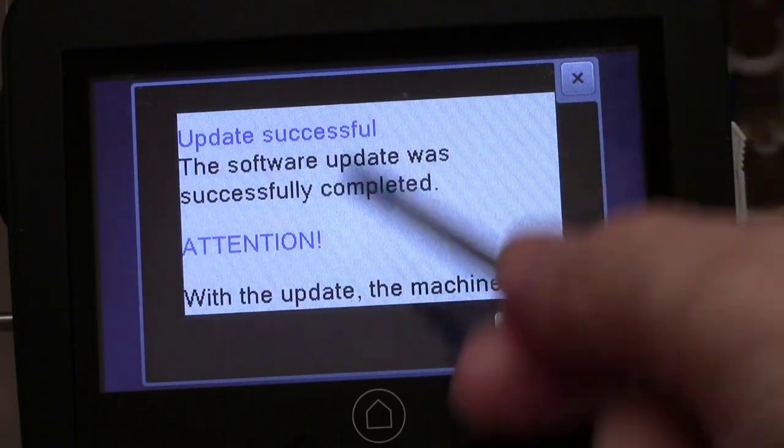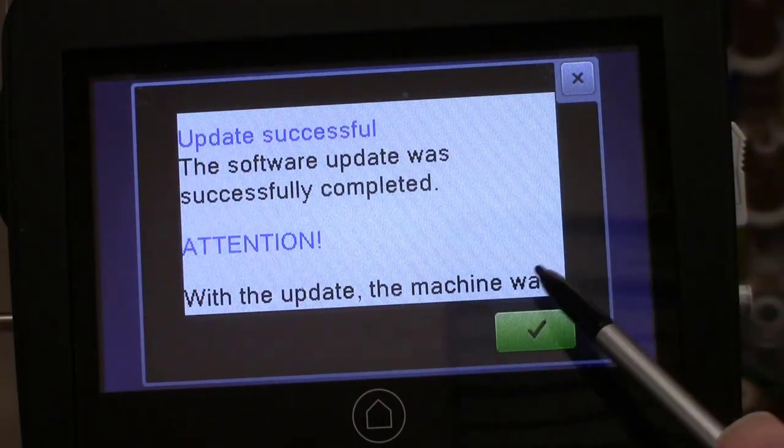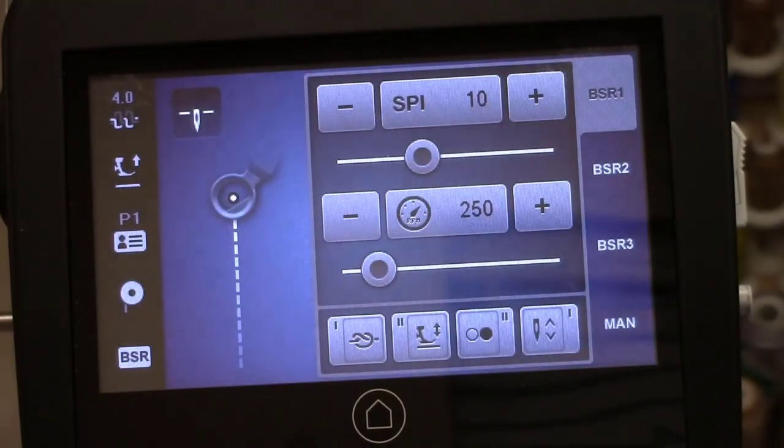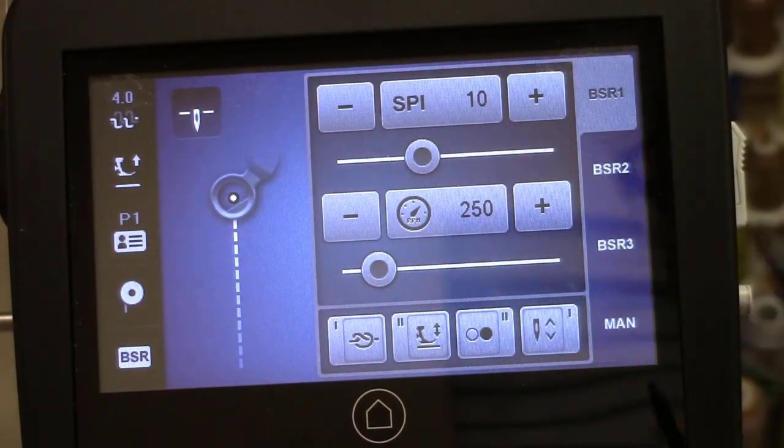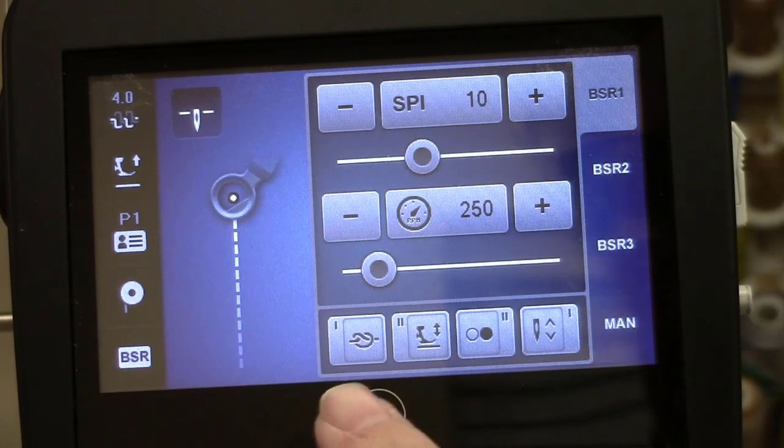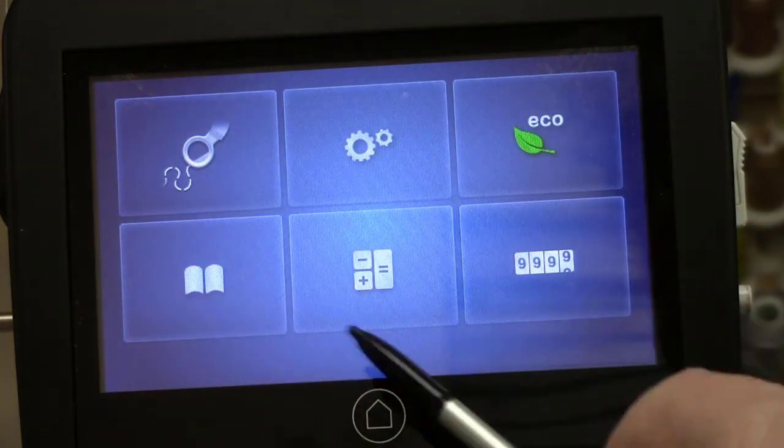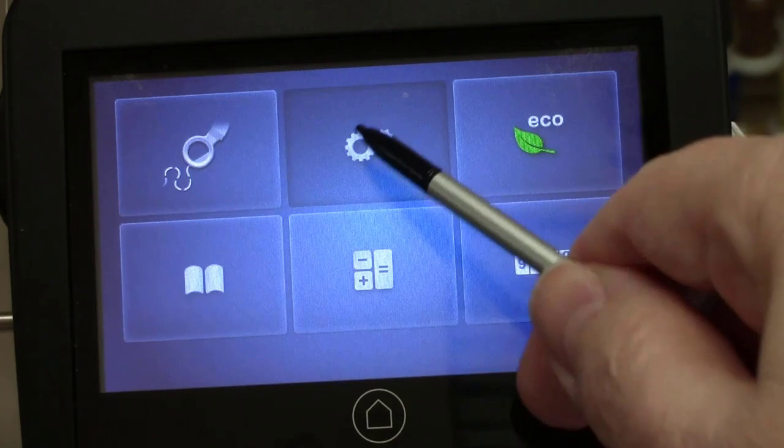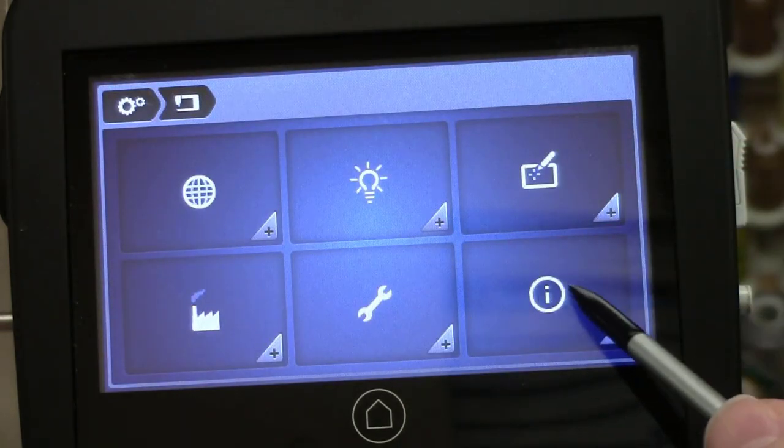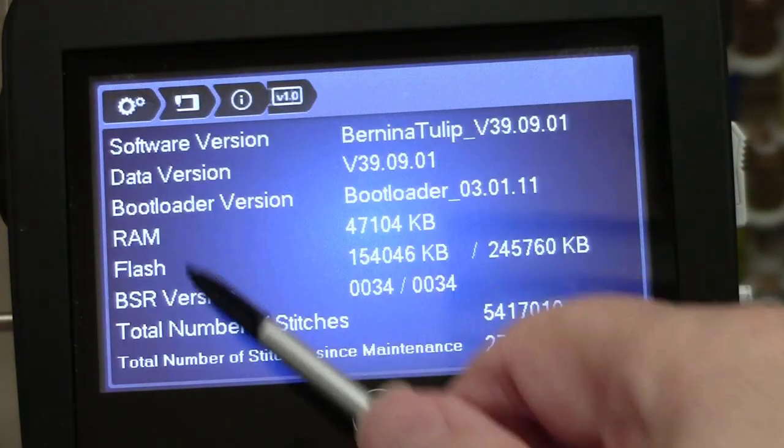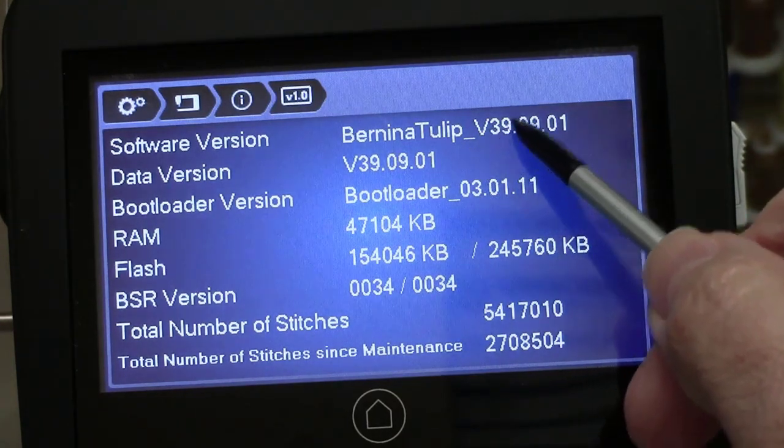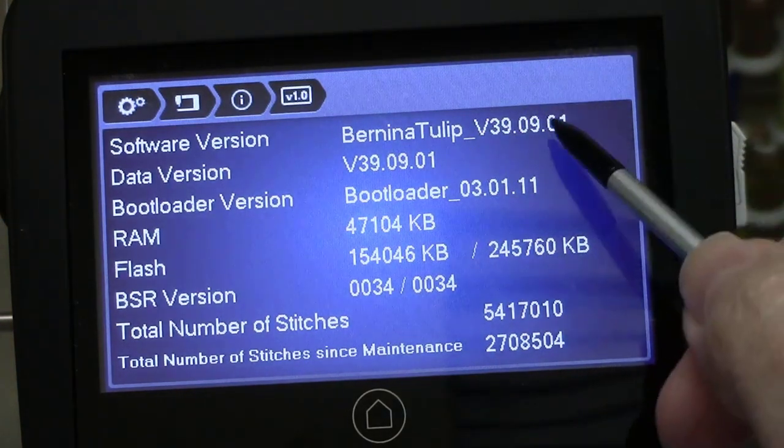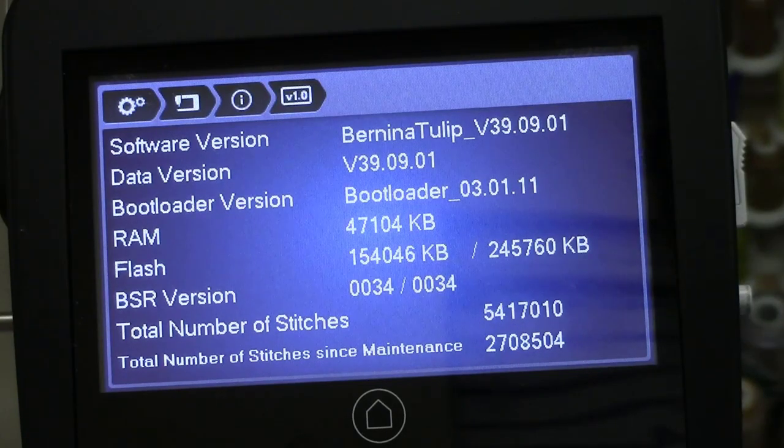That's always a good screen to see, guys. Check, that's also a good screen to see. So let's go and look to make sure that we have the newer version. I'm in the touch the home, touch the gears, touch the machine, touch the information, touch the version. Look at the version now, 39.09.01. Life is good.